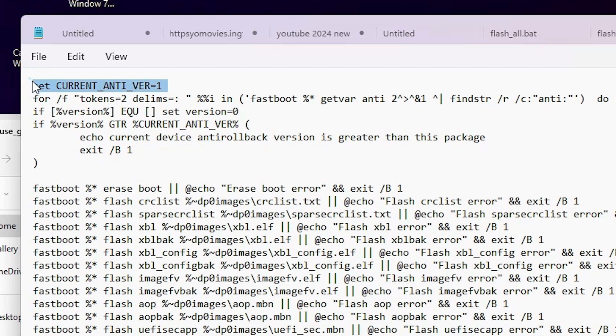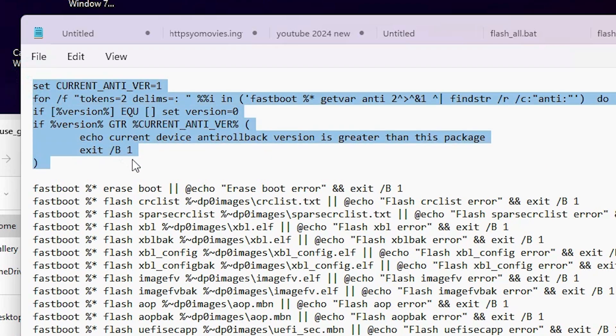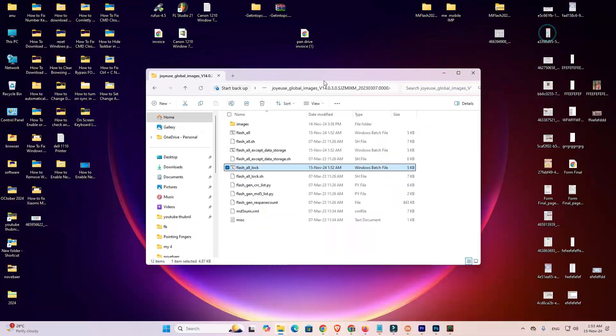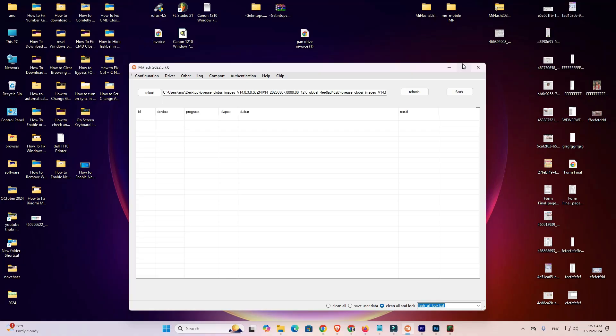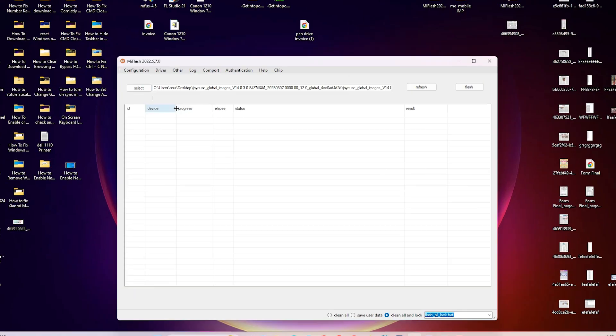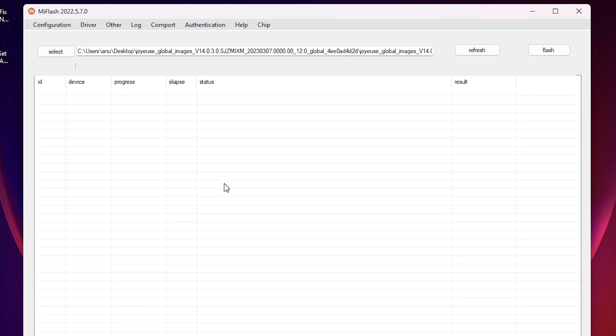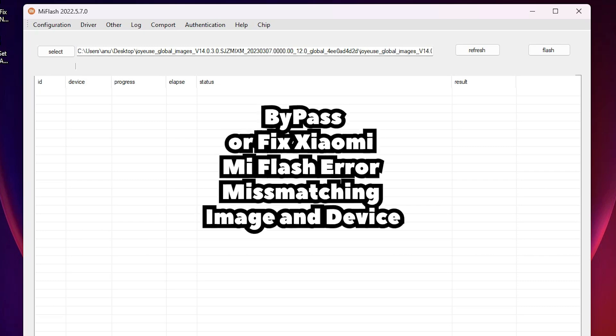And after that save it and go to your Mi Flash tool. Go to your Mi Flash tool and refresh and attach your device and your error is gone from your Mi Flash tool.